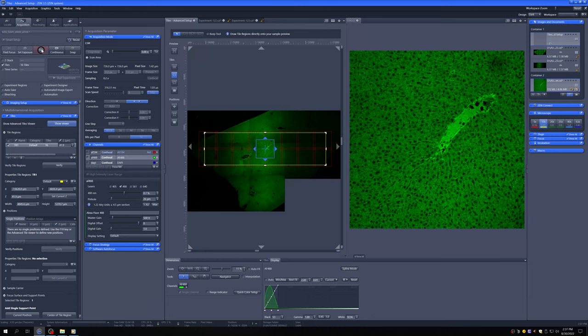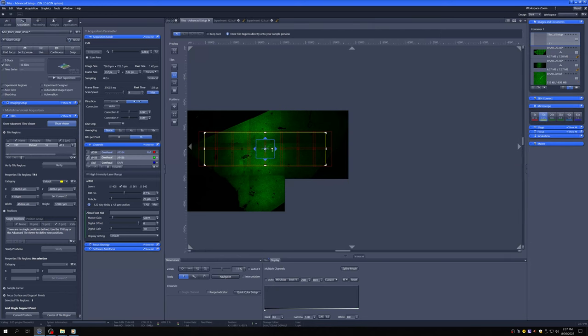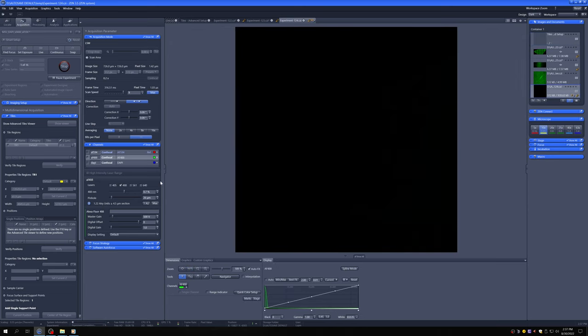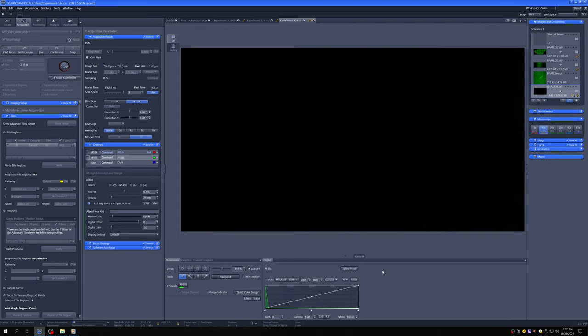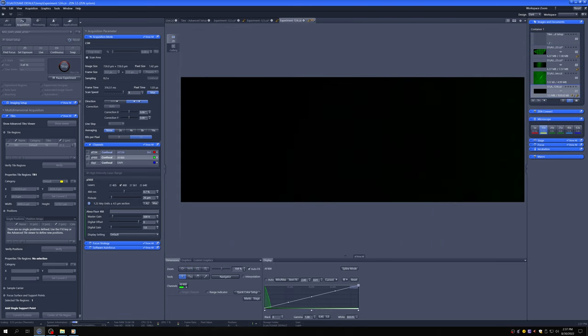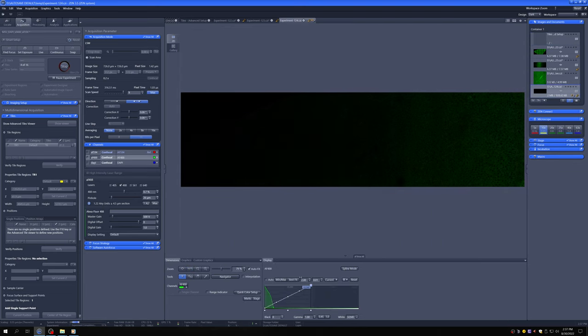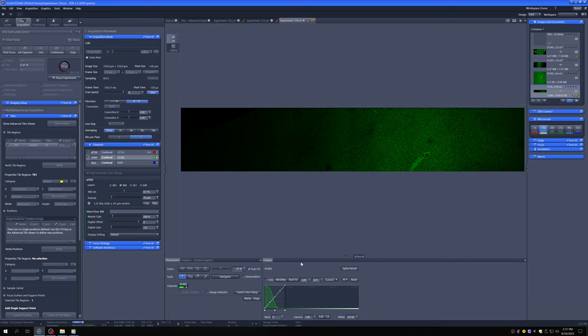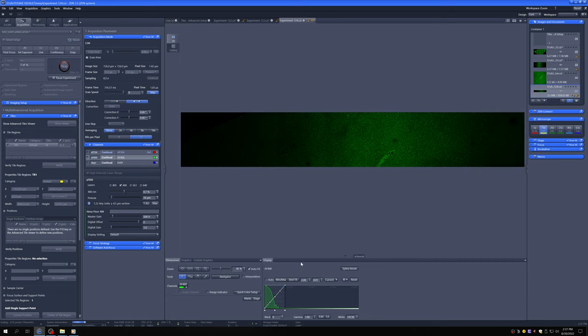So I'm going to set the Z and I'm done. So this assumes that whatever's in the middle of the tile, if it's in focus there, it's going to be in focus in the entire tile. So let's see if that's true. And you'll see that it is definitely not true because the slide is tilted.